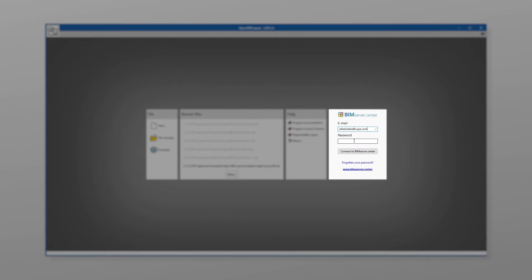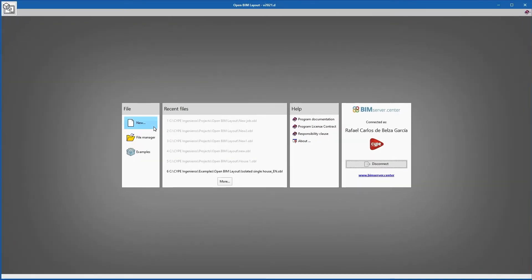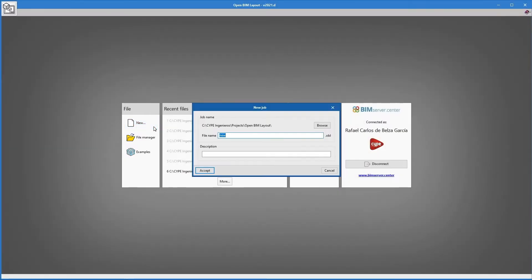Afterwards, we click on the New option in the File window, which is found over to the left, to create the file for a new job. Next, a window opens which allows us to modify the save path for the job.